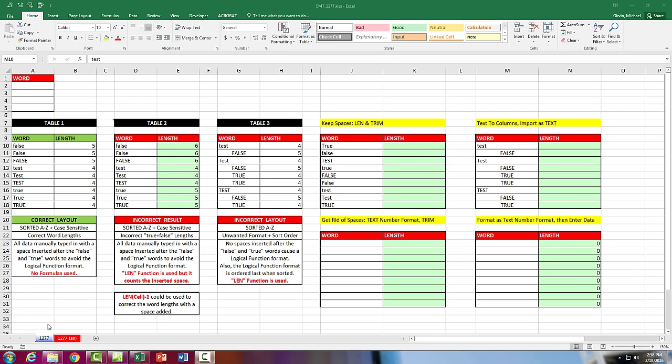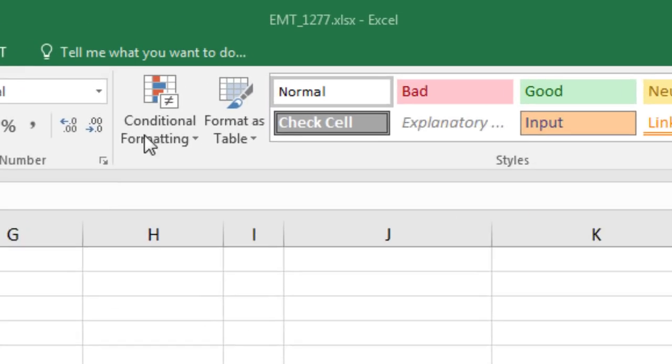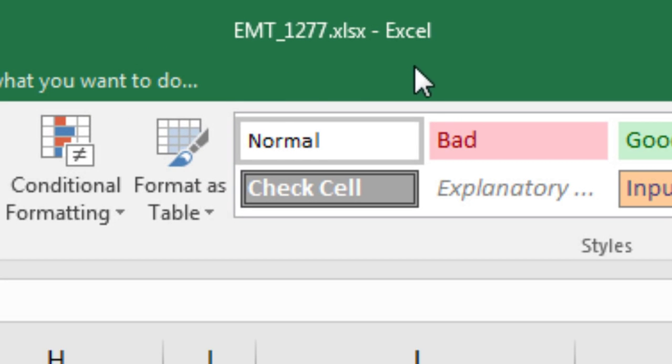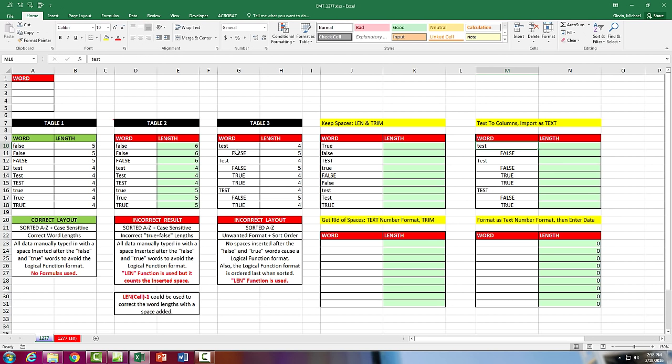Welcome to Excel Magic Trick number 1,277. Hey, if you want to download this workbook and follow along, click on the link below the video.